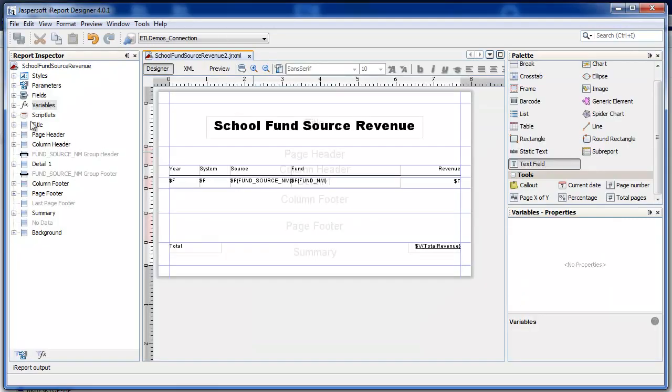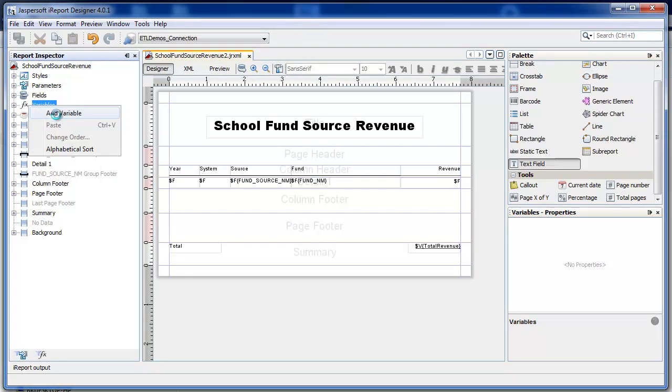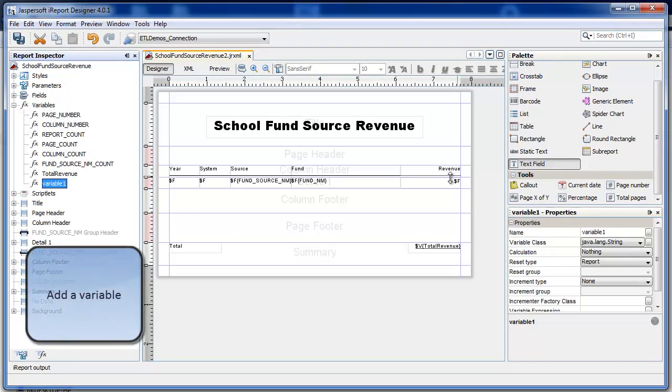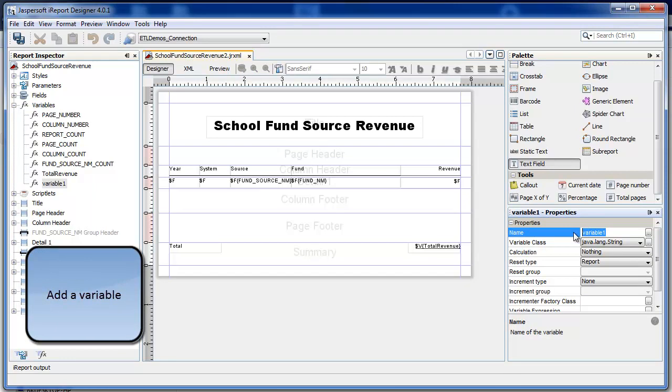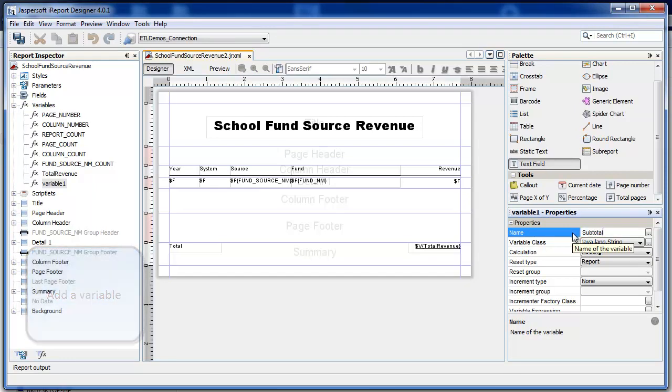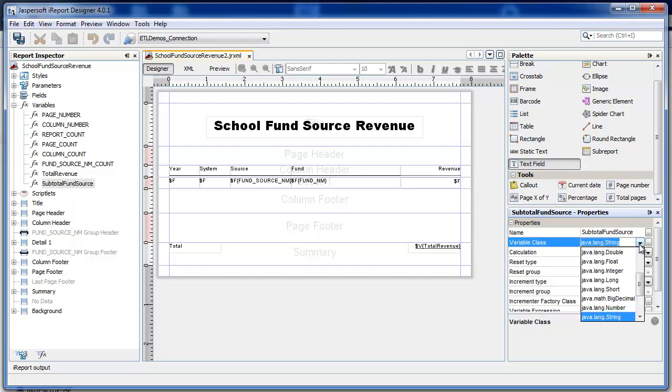Let's start off by creating a variable. The variable is called subtotal fund source. It's going to be formatted as a currency number.